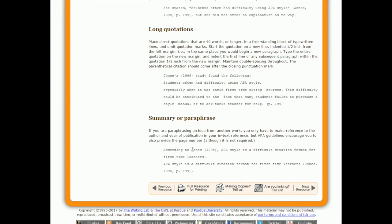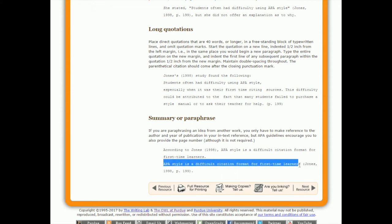And then again, if you're doing a paraphrase, you still have to do an in-text citation. And it looks very similar. According to Jones 1998, and so on. Or another option is to just state your point, and then put Jones, et cetera, in the brackets.